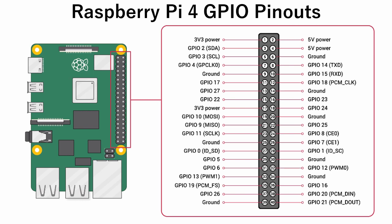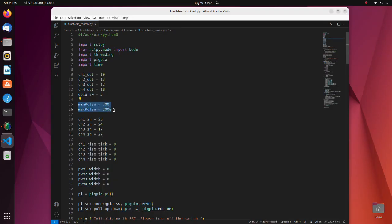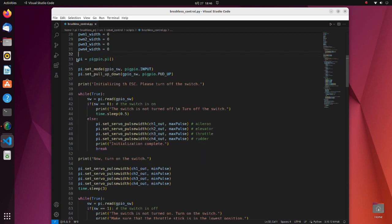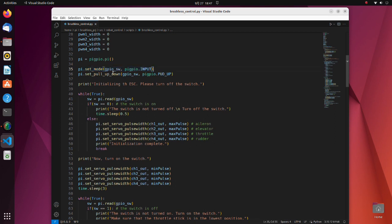Note that these numbers do not correspond to the pin's physical location on the header — these numbers are the ones that follow the GPIO letters. Here we define maximum and minimum pulse length to control the ESC. These are variables to record rising edge time. Here we create an instance of the pigpio.pi class. The setMode function sets the GPIO mode; since we want to detect switch on and off states, we set the mode as input.